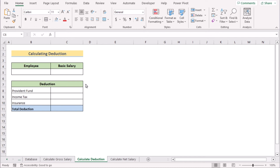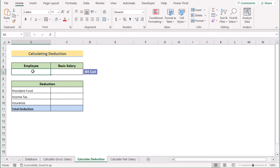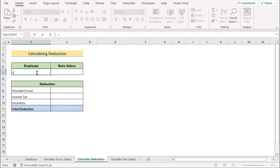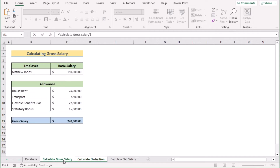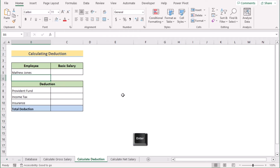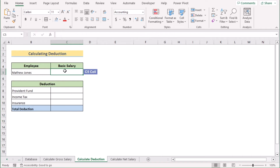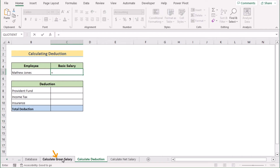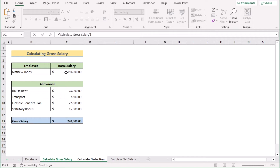Now we want to calculate the deduction. Go to cell B5 in a new worksheet called Calculate Deduction. We want to refer to the previous value, so press the equal sign and navigate to the Calculate Gross Salary worksheet, then select the reference of cell B5 and press Enter. Do the same for cell C5: press the equal sign, refer to the Calculate Gross Salary worksheet, select cell C5, and press Enter. Now we have the basic salary referenced here.